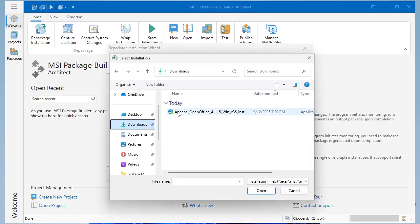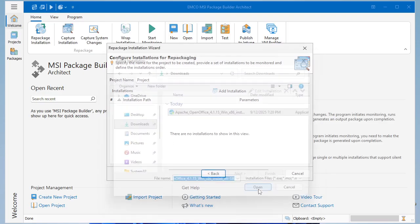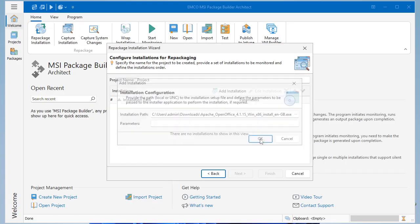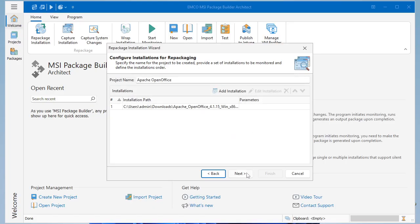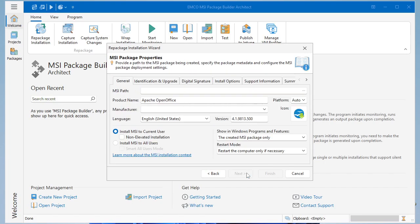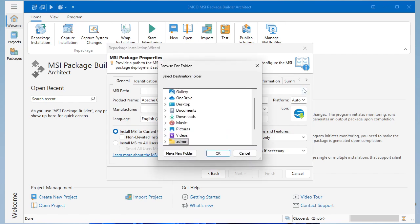Then select the installation you want to repackage and select the desired output format. Finally, configure the package properties.